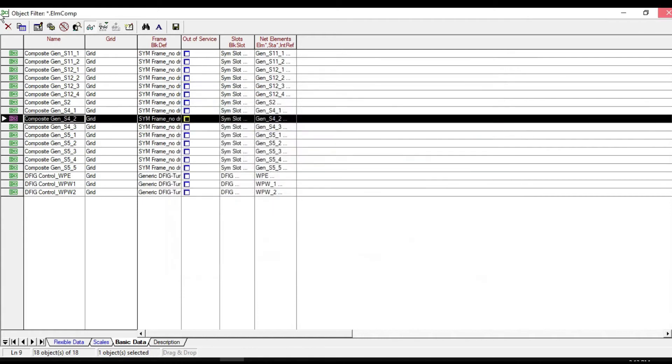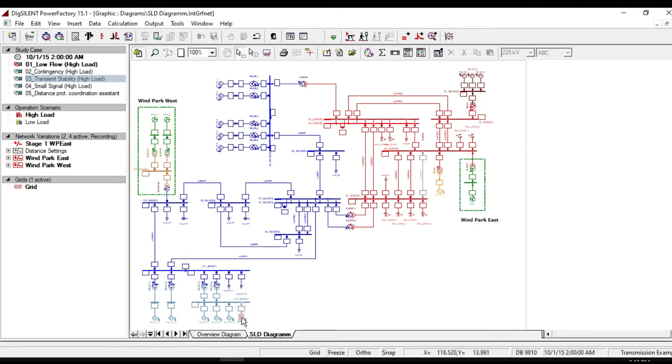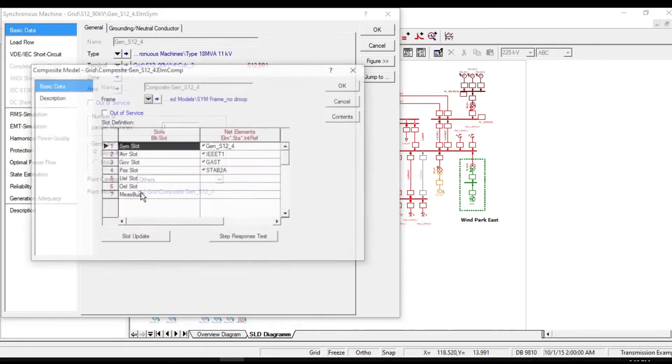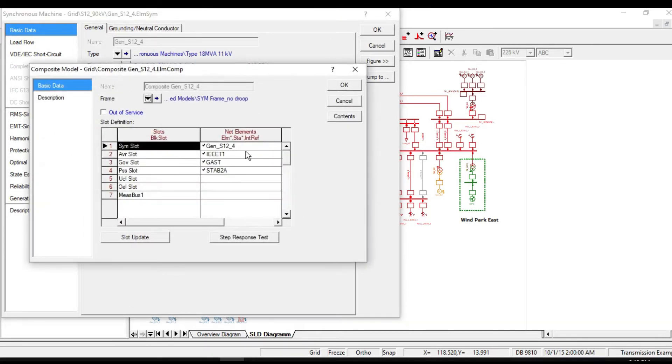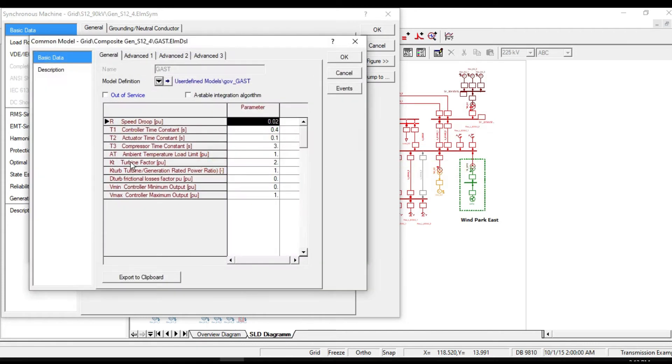It is also possible to reach this information from the single line diagram. As an example, if you double click on this generator, then by clicking on plant model, you will notice all the elements and also parameters.